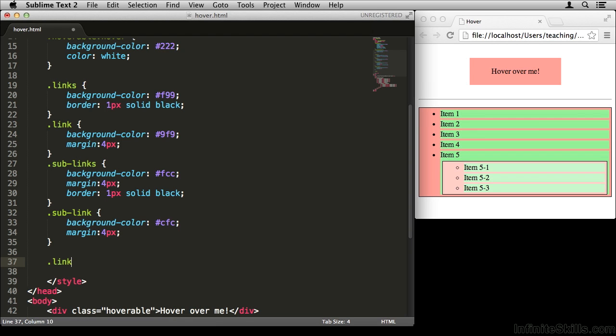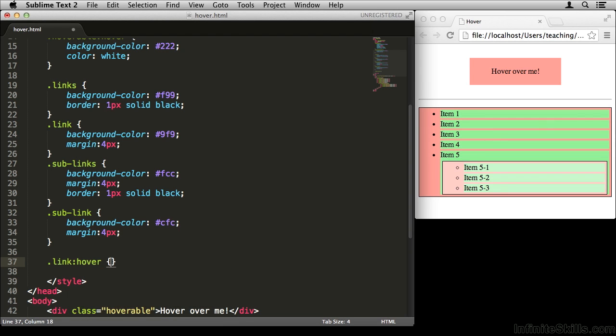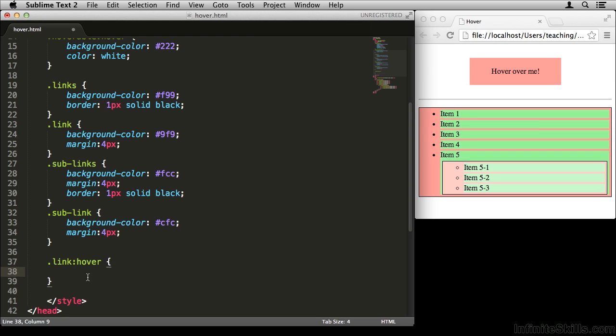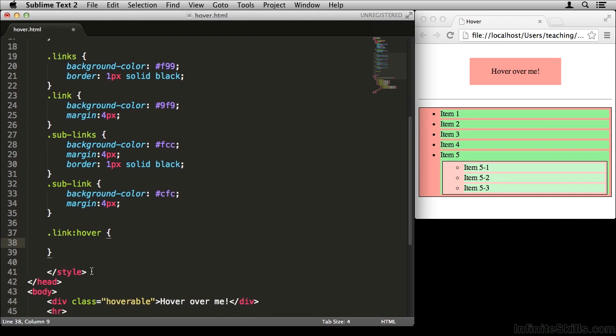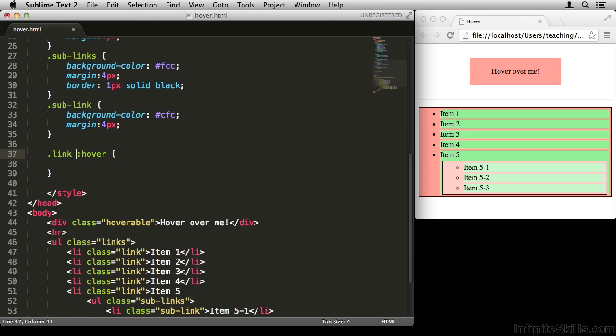I'm going to say .link colon hover. Now this rule is only going to apply when I'm hovering over one of my link items. One very important thing to note is that when you're typing colon hover, you need to type link colon hover, not link space colon hover. This selector right here is entirely different, so you want to make sure that colon hover is butting up against the element that you're talking about.